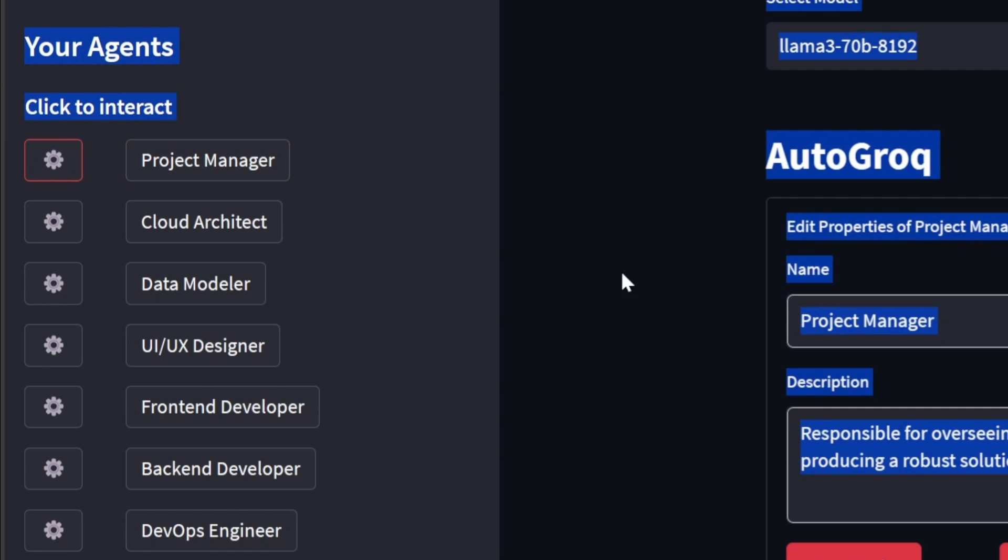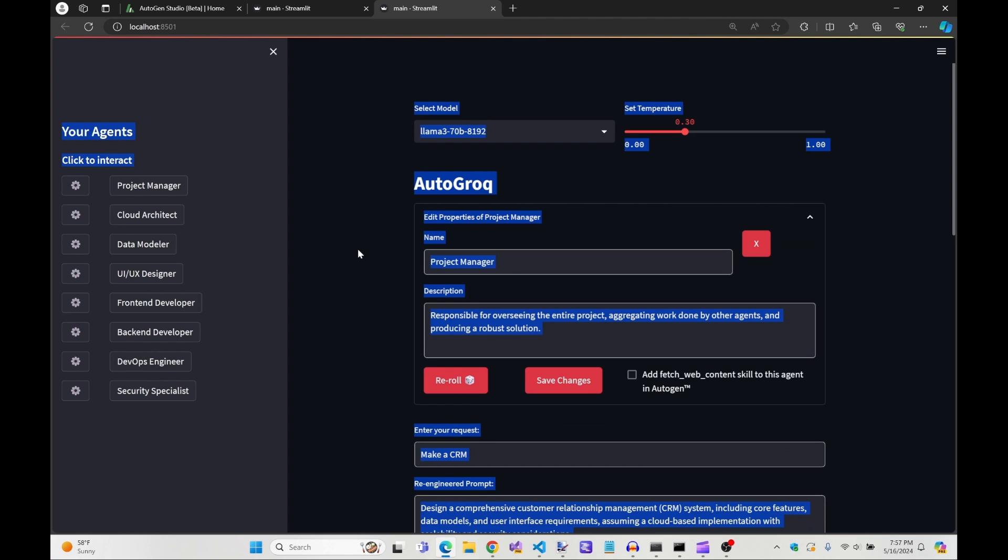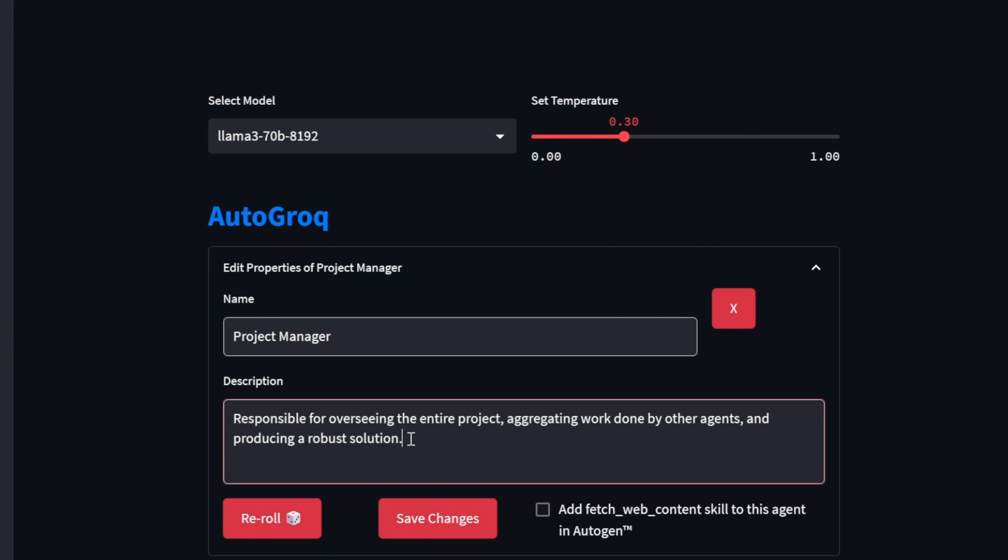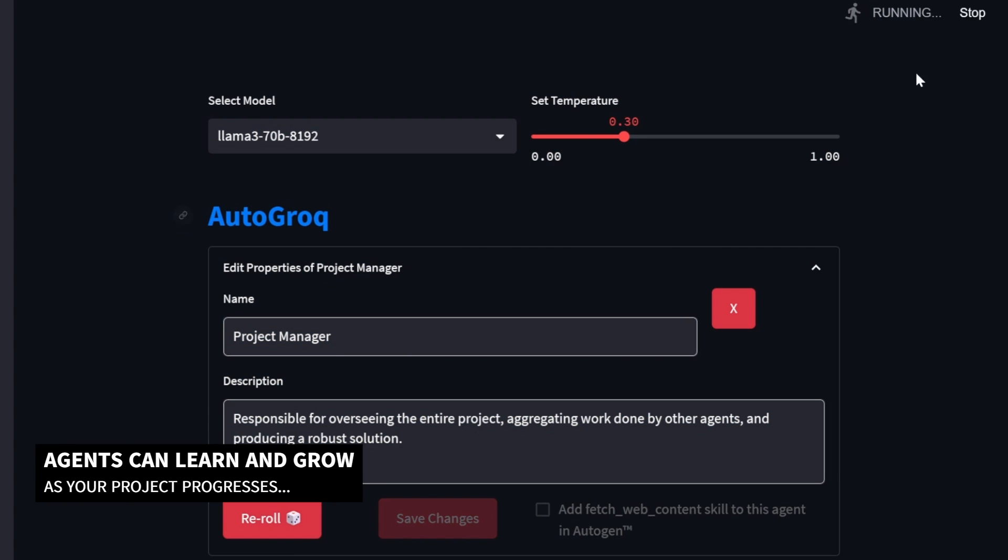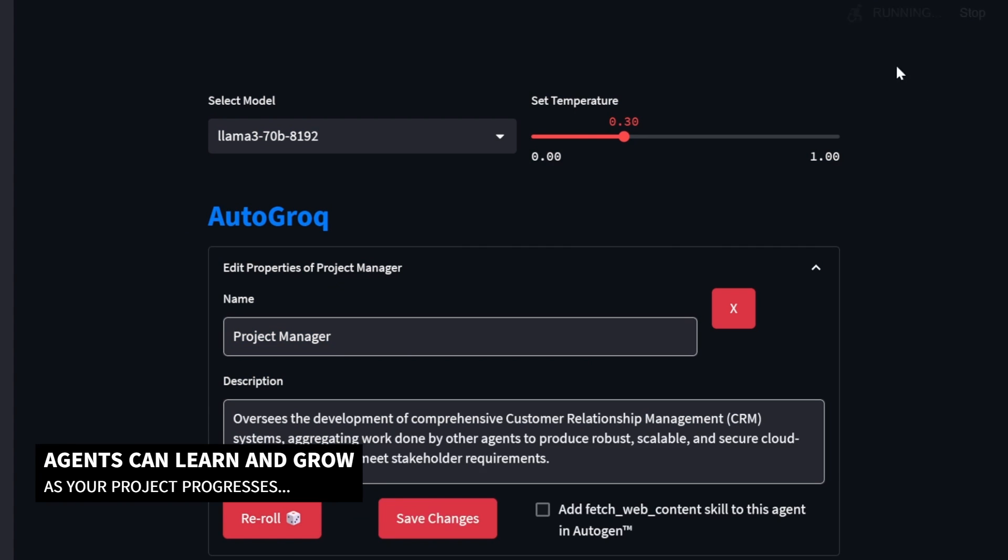The description shown is the original text generated by Autogrok when the first request was entered. But as I mentioned, we can refactor this description by clicking the re-roll button.